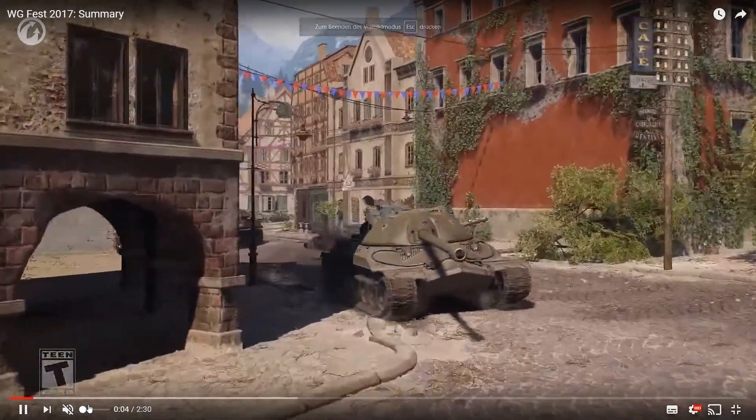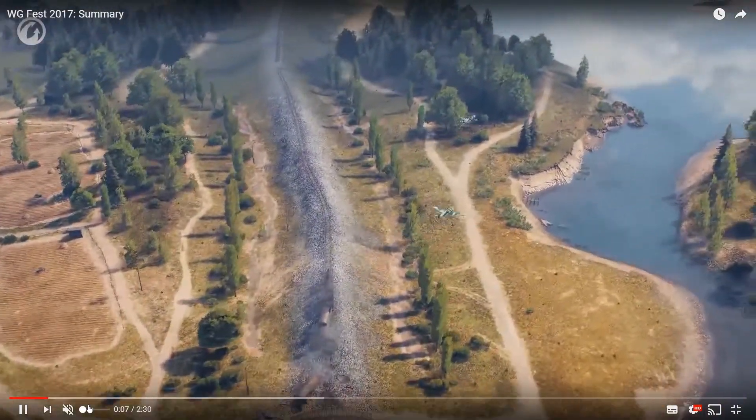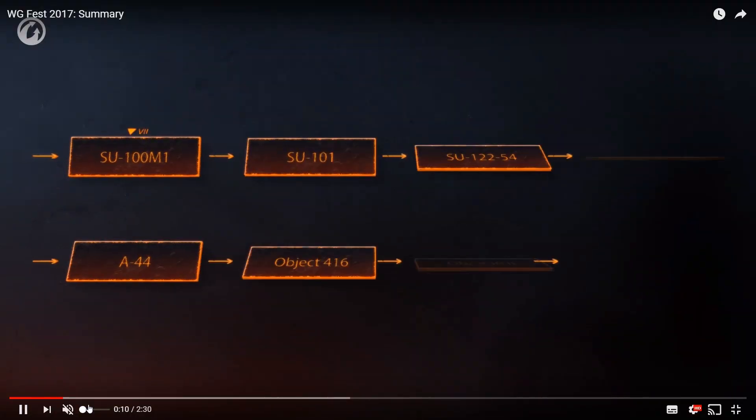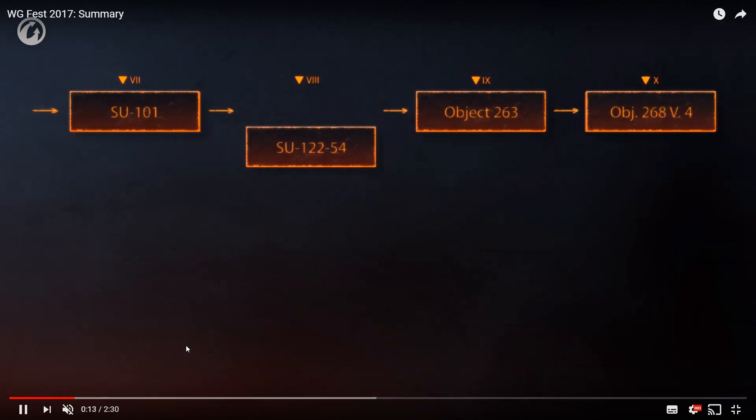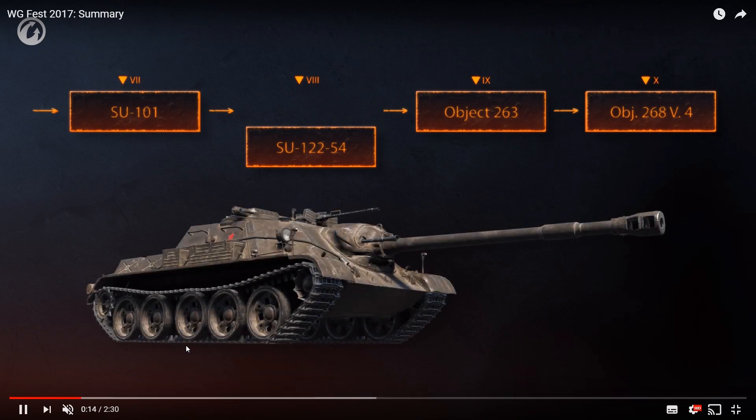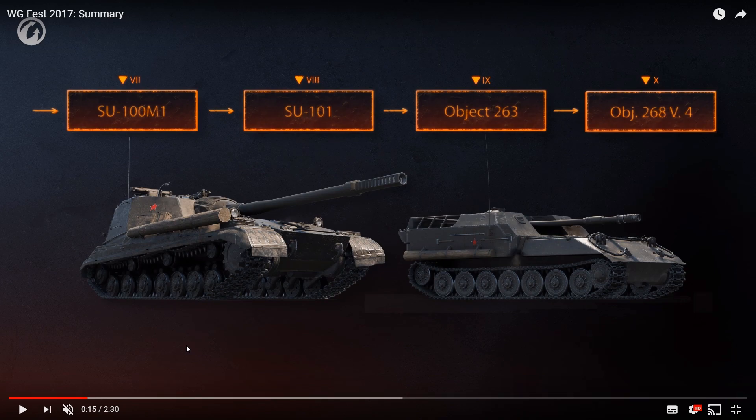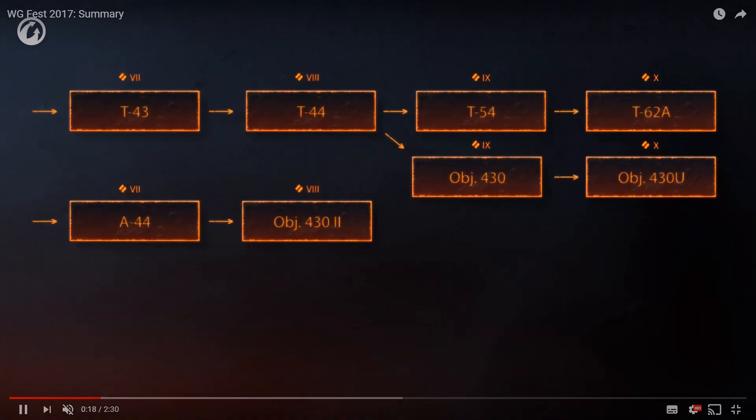I'm going to put out the sound because I mainly want to talk about the pictures which we are going to see. First of all, those are two of the three lines which are going to be changed. As you can see, we are going to lose the SU-122-54. The SU-101 will stay at tier 8, the SU-100M1 will stay at tier 7, and the Object 263 will be tier 9. On the top we'll have the Object 268 version 4. I personally dislike this change a lot.